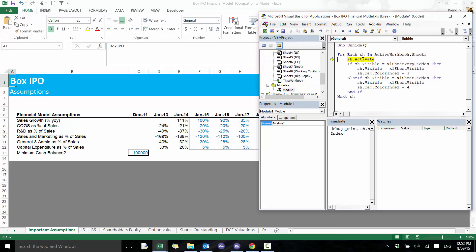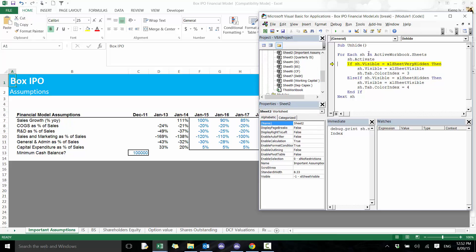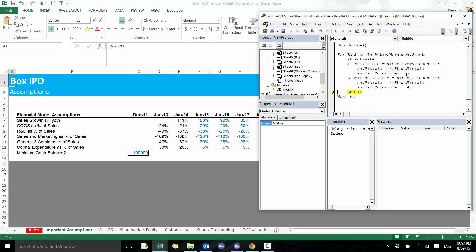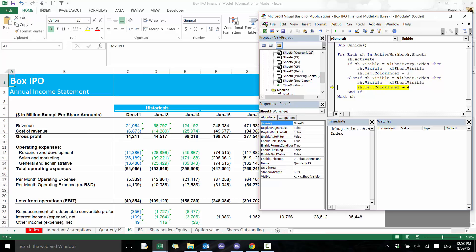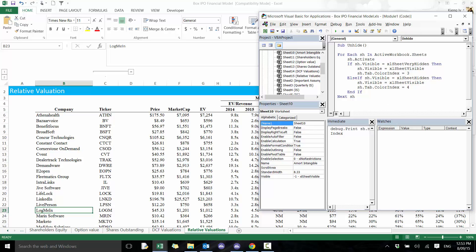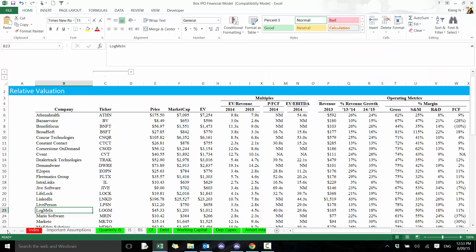Here you'll see that if we type in 'Debug.Print sh.Name', you'll see it's currently on the sh tab. Then you should see it unhide — see there, index unhides, changes color red. We'll keep looping through until it hits another sheet, makes it color green. Then we'll press F5 to continue, go back to the very beginning. You'll see all the tabs that were hidden in color green, and the tab that was very hidden in color red — now they're all unhidden.